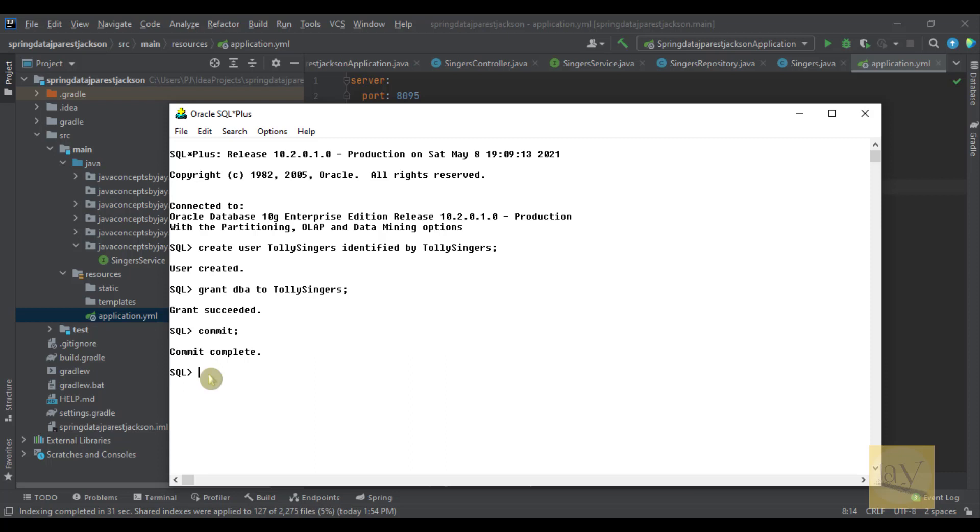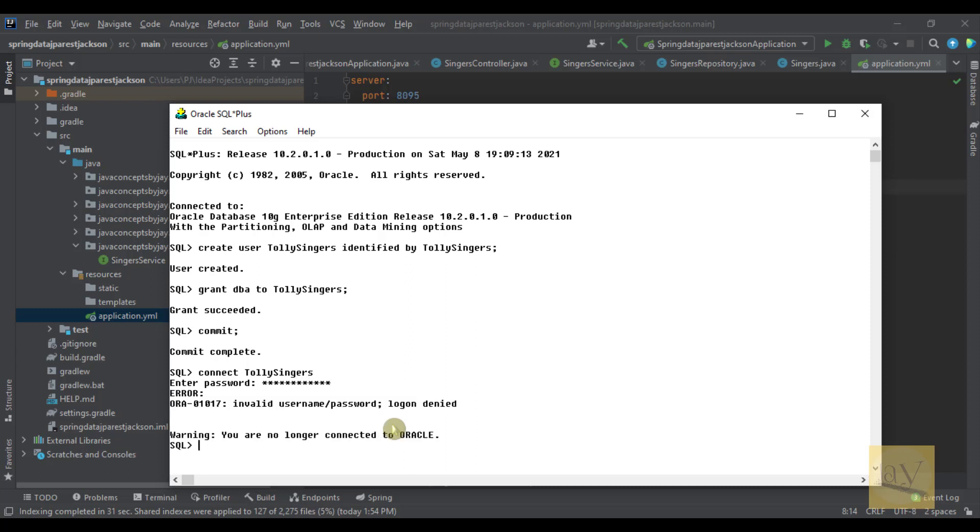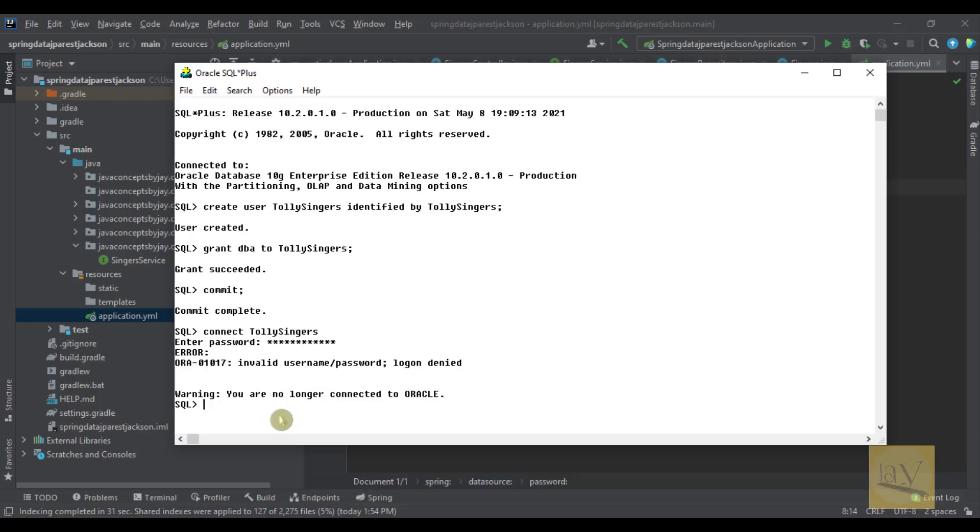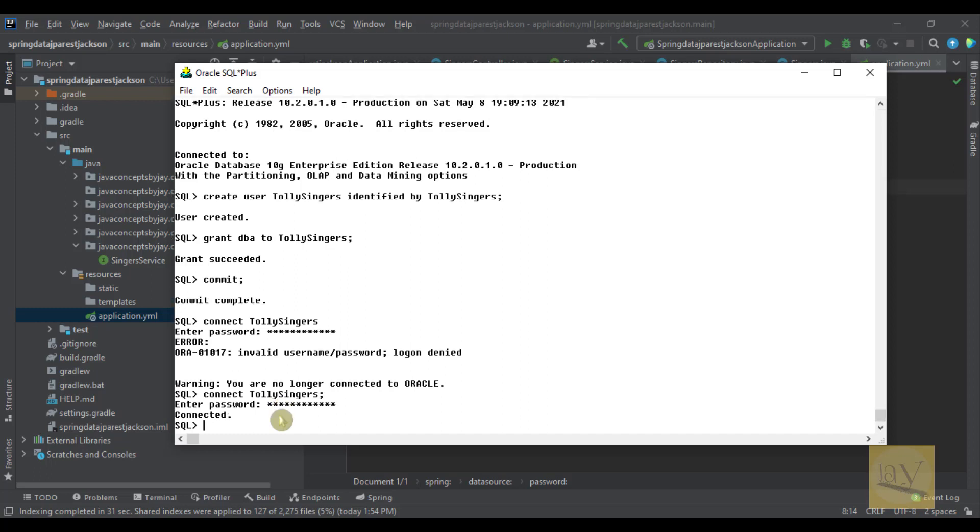Just connecting to this Tollysingers. Connect Tollysingers. Enter password. So I'm giving password Tollysingers. I just gave wrong password. So just trying again. Connect Tollysingers, giving the password again, Tollysingers. Yes, now it's connected.